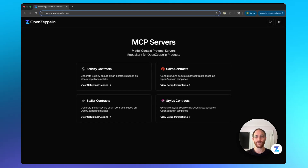AI-generated smart contracts just got a major upgrade. With the release of OpenZeppelin's Contracts MCP servers, you can now generate smart contracts that follow security best practices and use audited imported libraries, all with a single prompt.